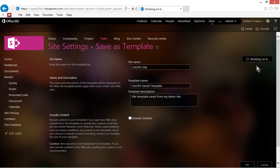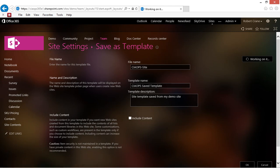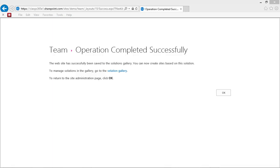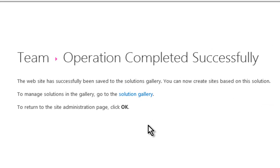Now this will go out and actually save all that information into a file. It will then put that file into the solutions gallery area of SharePoint and we can then work with it from there. OK, you see that our site template has been created successfully. I can go OK here to return to the site.